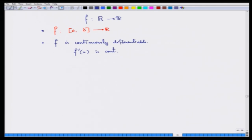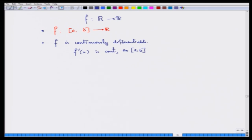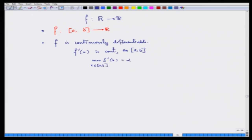Let us assume that f is differentiable on the closed interval [a, b] — taking the right derivative at a and the left derivative at b. So f'(x) is continuous on [a, b]. Now, since f'(x) is a continuous function on a closed interval, we can maximize or minimize it, and the maximum value — call it capital M — is a finite number.